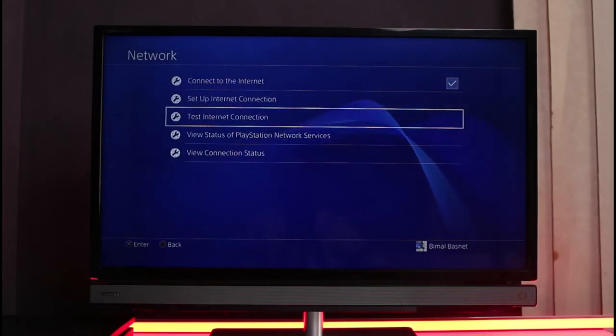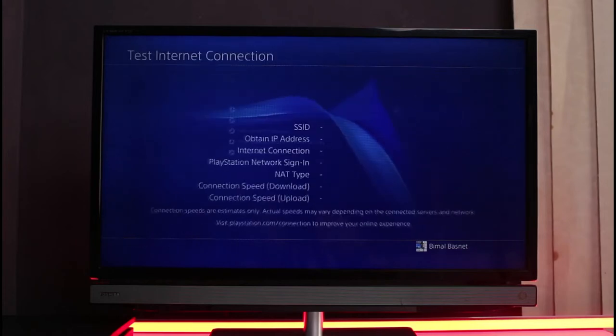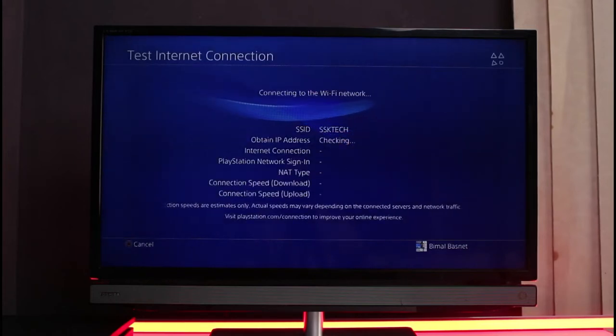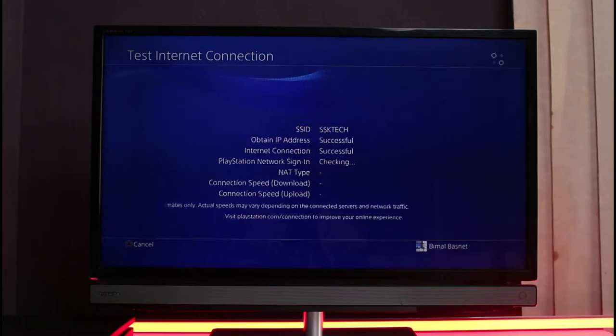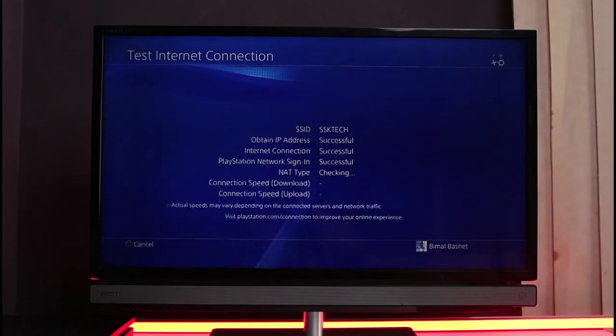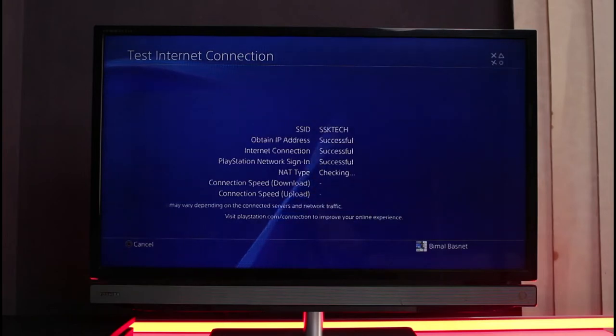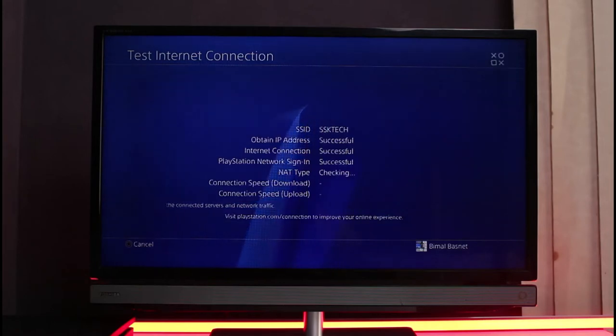You'll be able to see it says connecting to the Wi-Fi network. It will check your SSID, it will obtain the IP address, it will check the PSN sign in, it will check the NAT type, the connection speed which is the download speed as well as the upload speed, and you'll be able to see all of the results right on the screen.